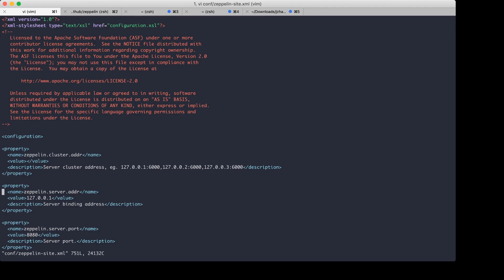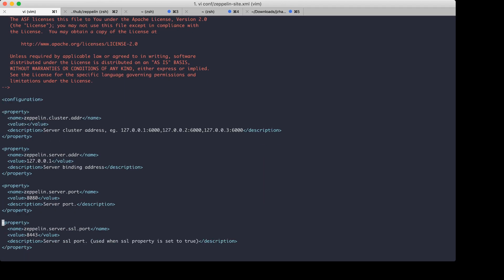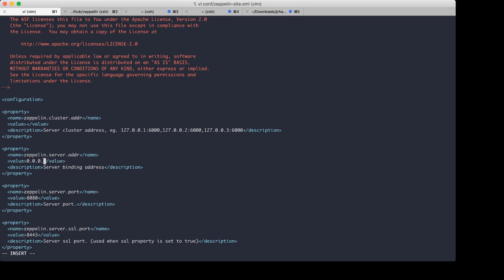Here are two properties I'd like to talk about first. The first property is the Zeppelin server address. By default, this is the default value. But if you would like to set up Zeppelin on a remote machine and access it from a remote address, then you need to change it to 0.0.0.0. And this is the default port. If this port is used by another process, you can change the port.